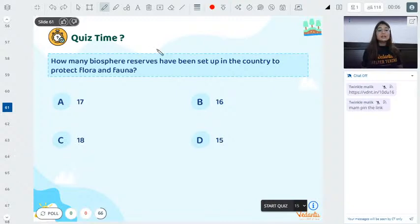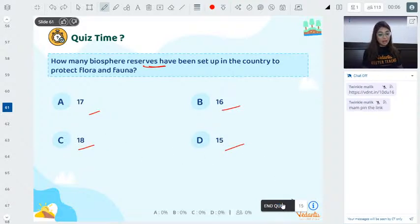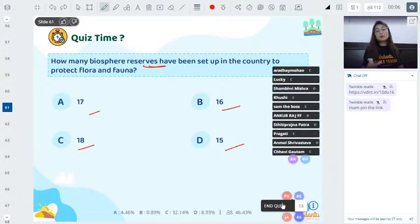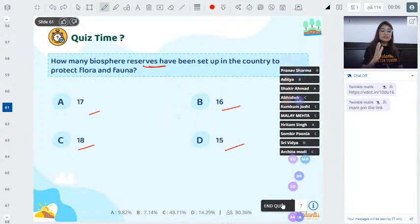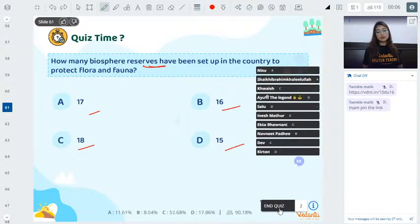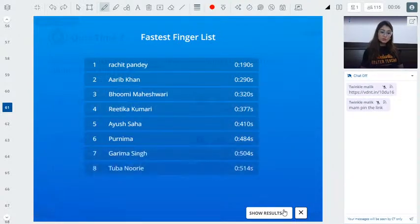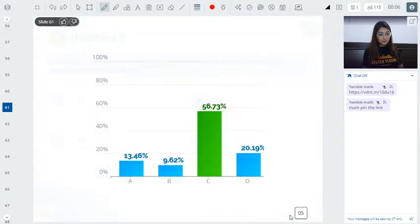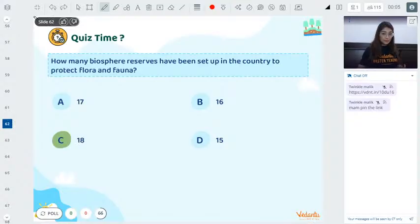Quiz: How many bio reserves has the government set up in the country to protect flora and fauna — 17, 16, 18, or 15? The answer is 18. 56% answered correctly. We studied 10 of their names earlier.